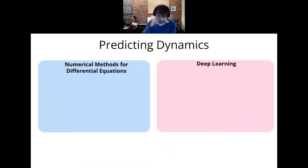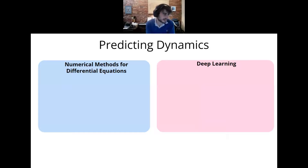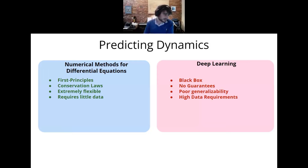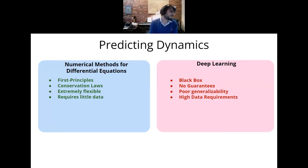We want to leverage the symmetries in these problems to make solving them easier. I like to juxtapose my work with the traditional method for predicting dynamics, which is to form a mathematical model — for example, writing down a differential equation and solving it with numerical methods — versus my method, which is to use a neural network. Each of these methods has advantages and disadvantages. If you write down a differential equation and solve it using integration techniques, you have the advantage that you know what went into your model — it's based on first principles.